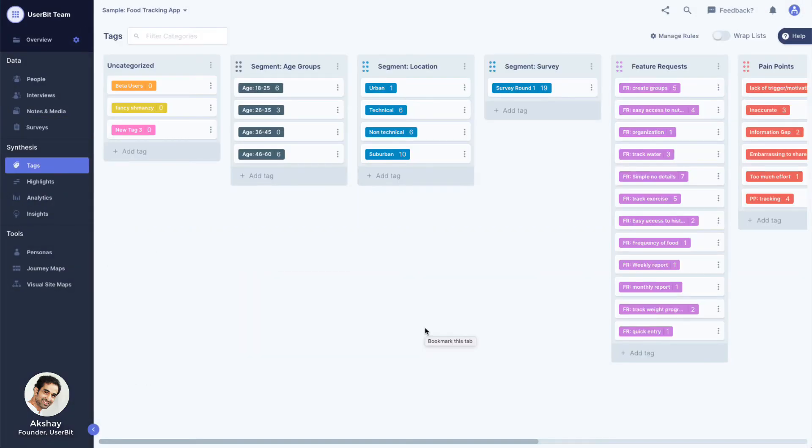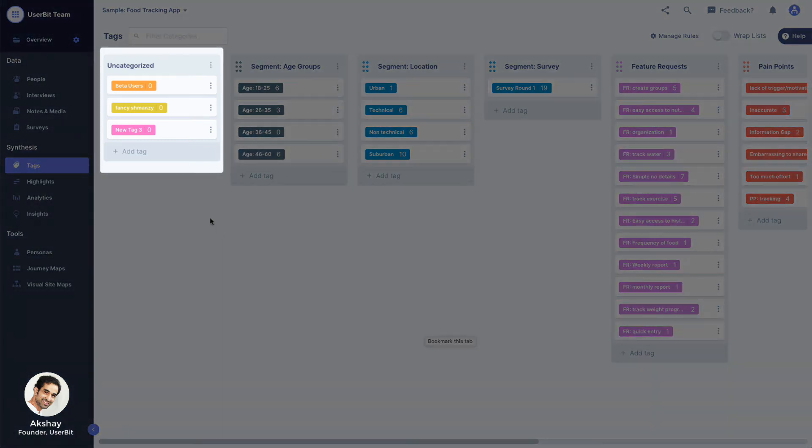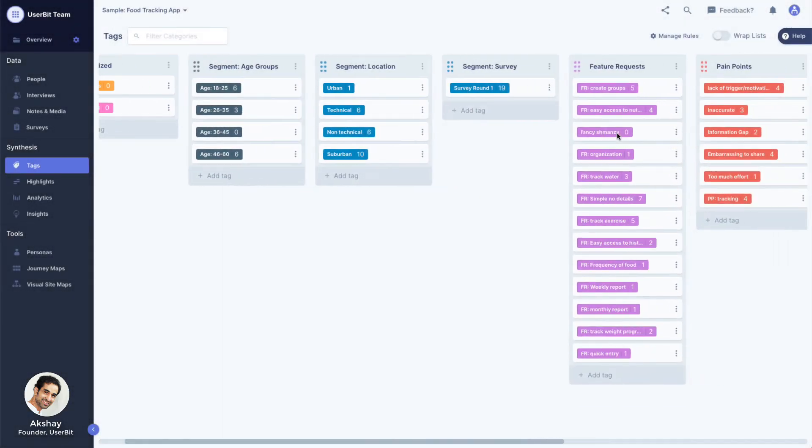Usabit also allows you to create new tags on the fly as you're looking over your data. These tags end up in the uncategorized bucket and later need to be moved to the correct category. If you already have your categories set up and want to save some time, you can create rules for new tags.